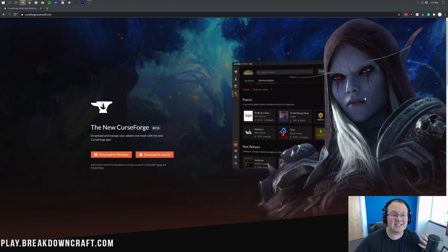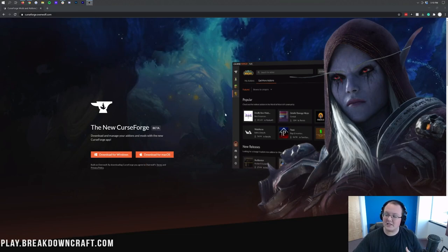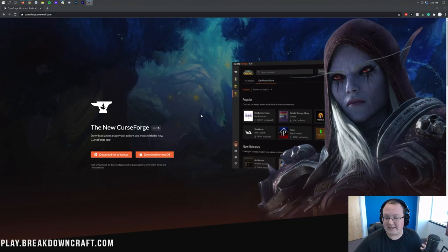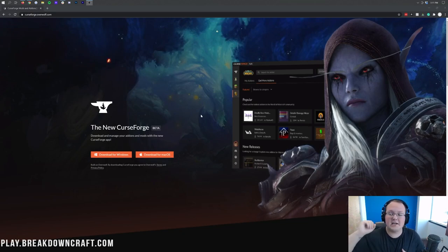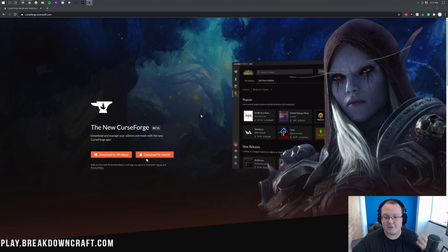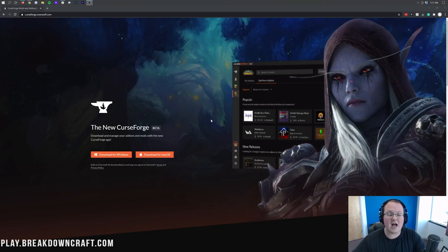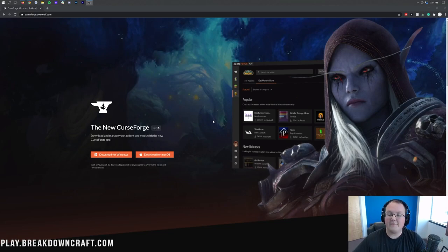We're going to be going over exactly how to get this mod today using the CurseForge launcher. This is basically how all the popular mod packs these days, other than Feed the Beast and Technic mod packs, are gotten. We're going to be going through how to do that with the CurseForge launcher today.